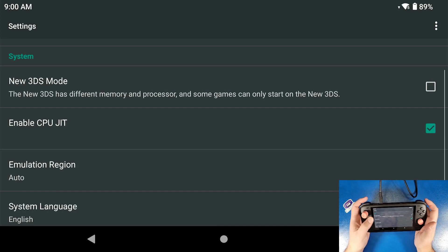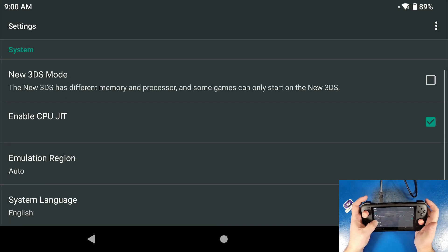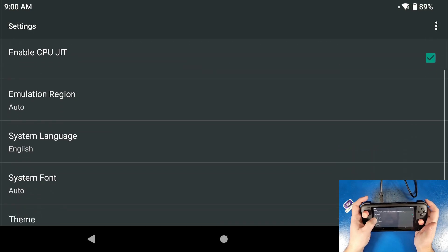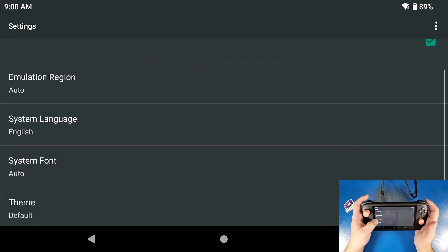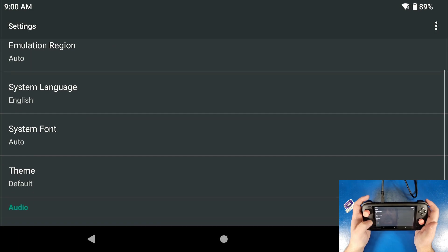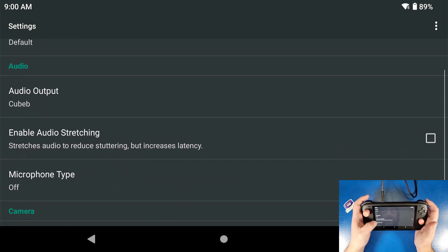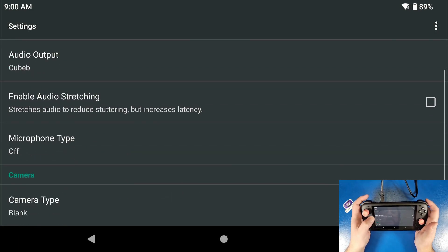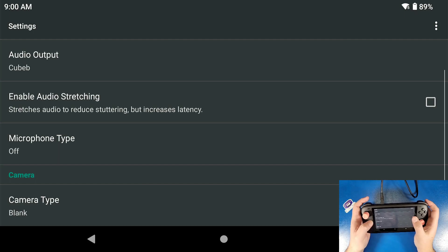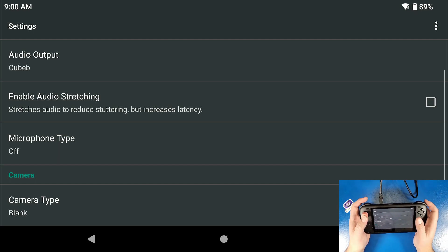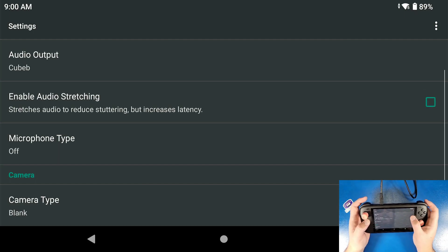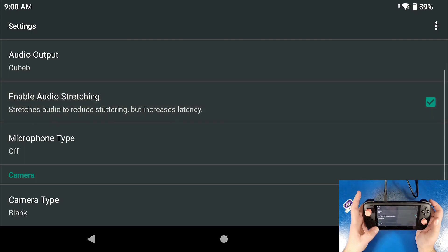Speed limit percentage, we don't need to do that as well. New 3DS mode, now if you're playing like minecraft or something, yes you do need to have that enabled. Enable CPU JIT just in time, yes we're going to leave that. And everything else other than enabling the audio stretching, which I find audio stretching does help quite a bit, then we're going to turn that on.